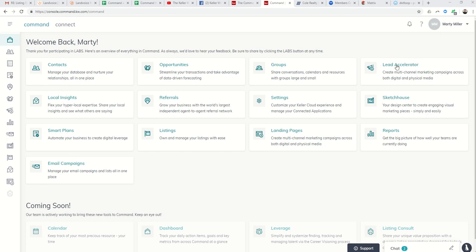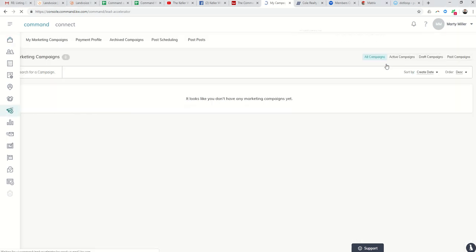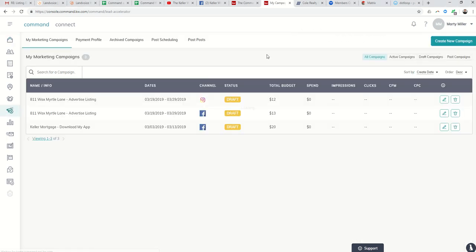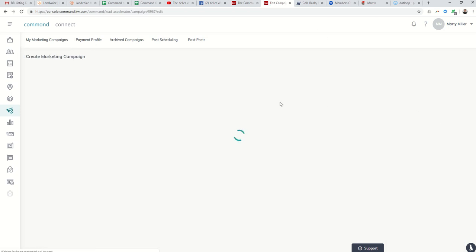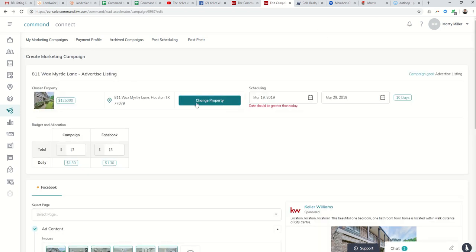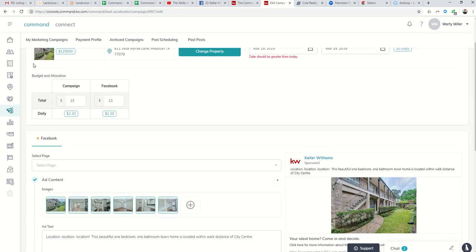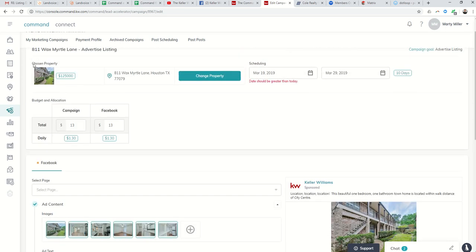So we're going to go back into that ad and we're going to show you a little bit more about targeting your ads through expert mode. So first of all, I came back into the ad that I created yesterday. Basically, I had saved it as a draft.